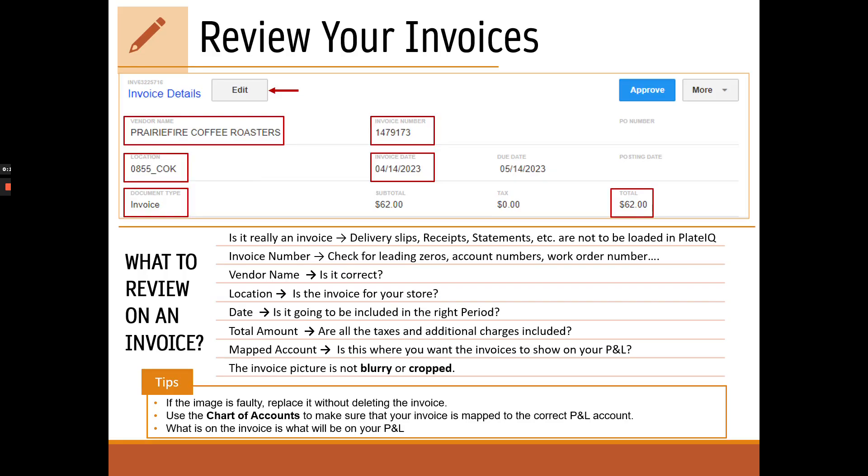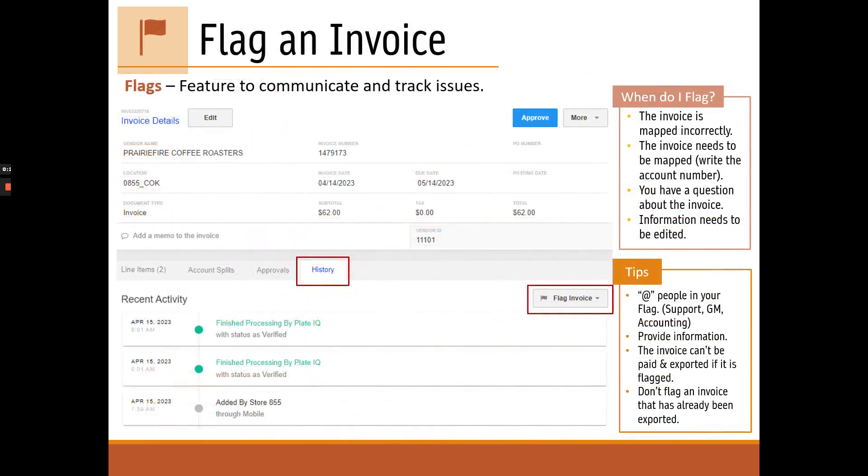If something is wrong, the champion can edit anything he wants and save the changes. If you don't have access to edit, you'll need to flag the invoice. A flag is an awesome feature that allows you to communicate and track an issue. You should use it when you need to make an edit and don't have access or when you have a question or see an issue. You shouldn't flag an invoice that has already been exported or approved because it will probably be too late.